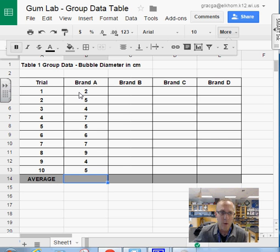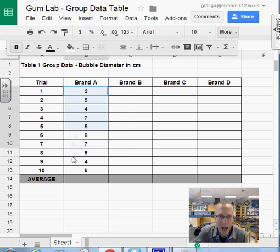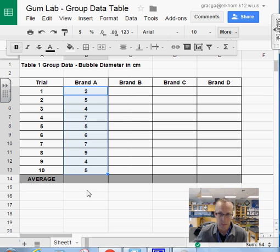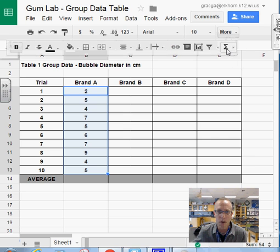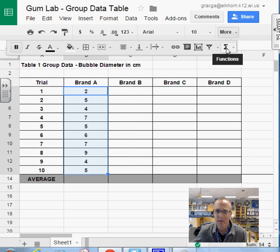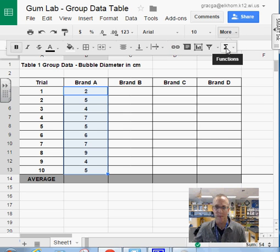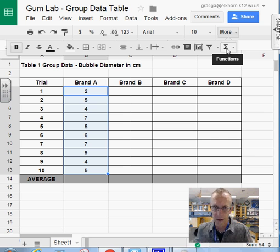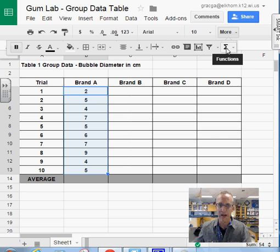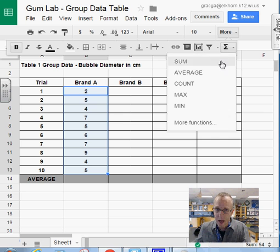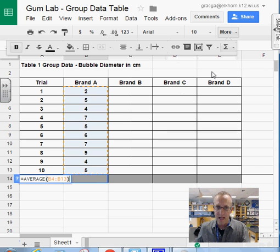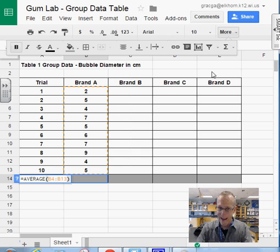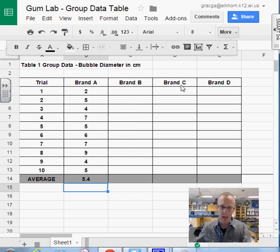So what I want to do is I want you to highlight all of these values. You're going to go up to the More button or you'll find this Sigma feature, and you're going to click on that. When you click on this sideways M, you're going to select Average. When you hit Enter next, it'll give you the average for all of these values.